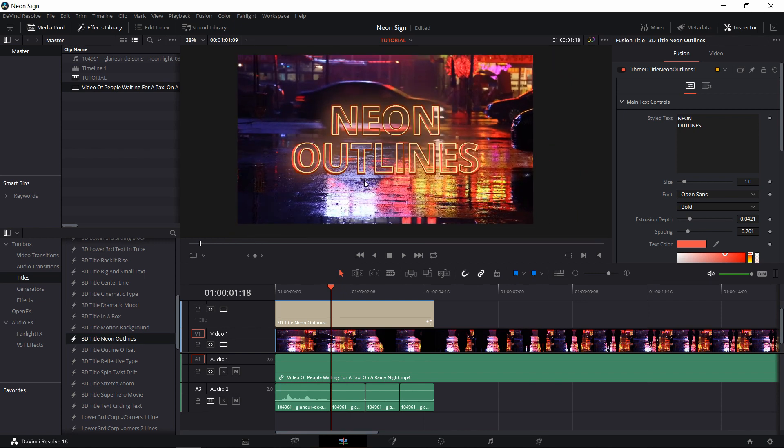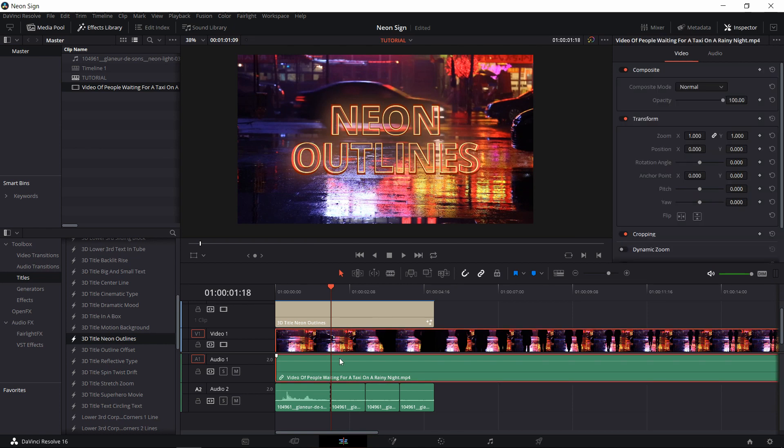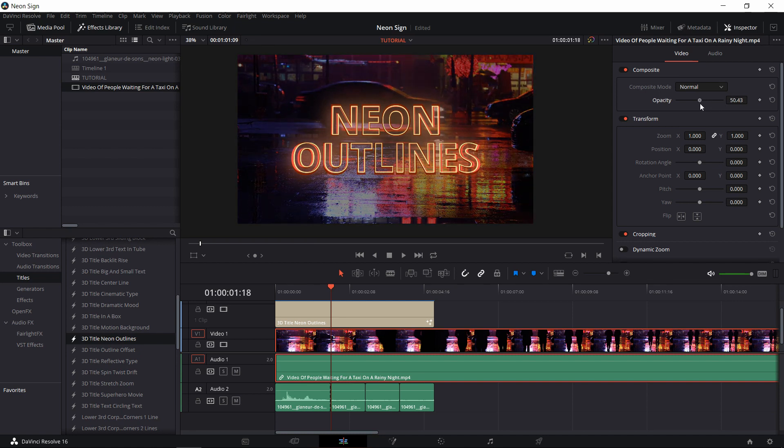We do have one issue here, which is that the neon sign doesn't quite stand out enough against the background because the background is also very vivid in those same kind of colors, reds and oranges. What you could do with the background video clip is to lower the opacity down so that it mixes with the default black background. The lower the opacity is, the more of that background video is just see-through, which means that the black color is going to come through. And that's going to make the bright colors of the neon sign stick out a lot more.